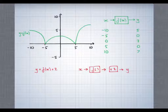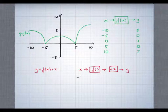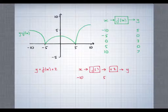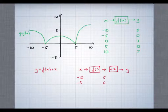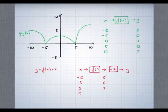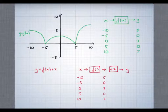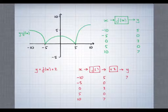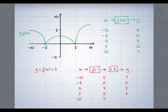Now the key thing here is that f hasn't changed — it's still doing the same operations as before. So what that means is that if we make the x coordinate minus 10, then the output of f is still 5. And if the x coordinate is minus 5, the output of f is 0, and so on, exactly the same as before. What's different this time is that after f outputs a number, 2 is added on. So this time the y coordinate instead of 5 will be 7, instead of 0 will be 2, instead of 3 will be 5, and so on.